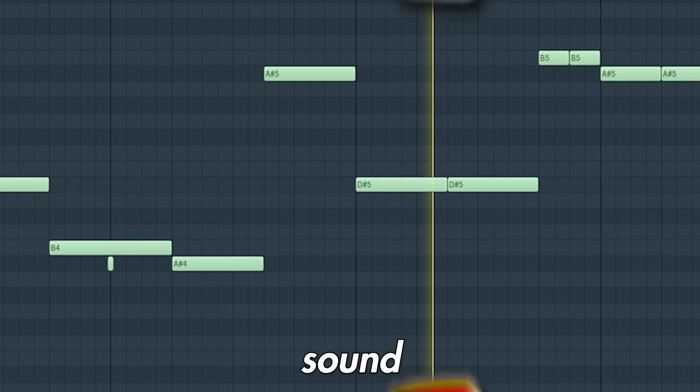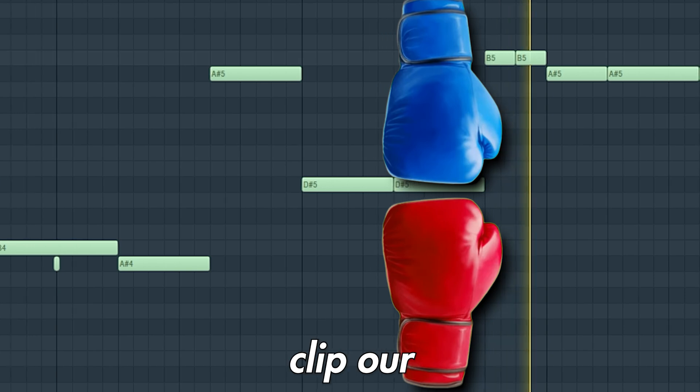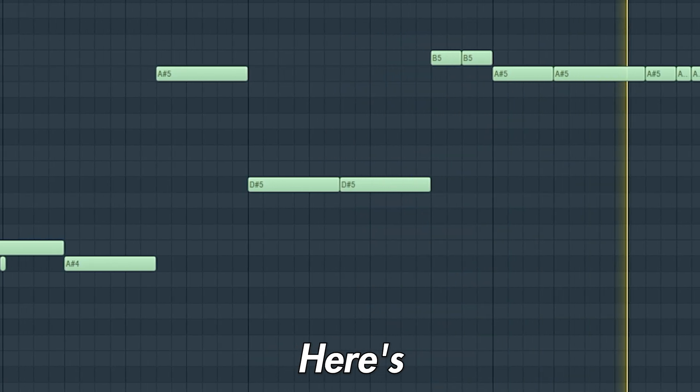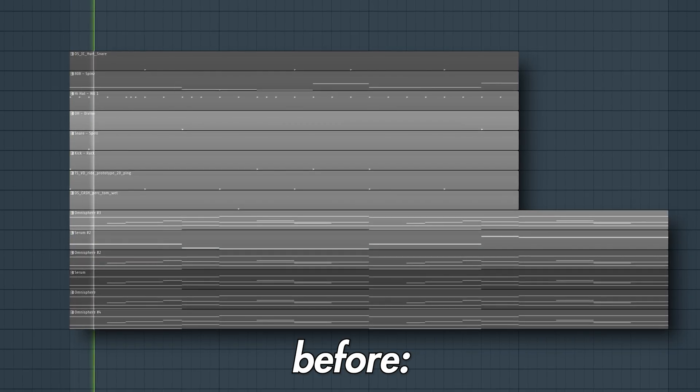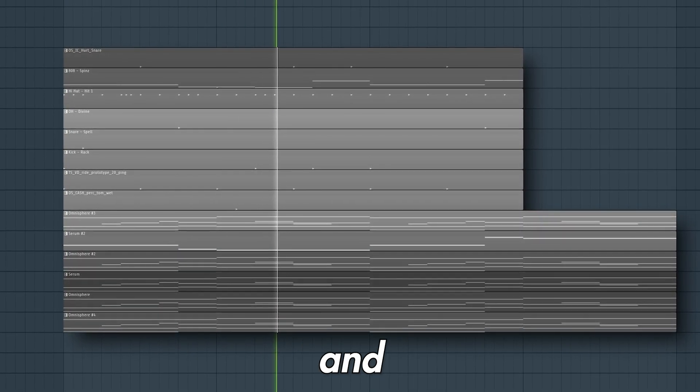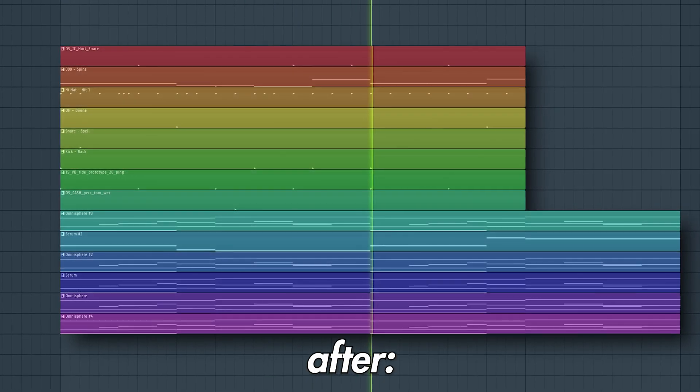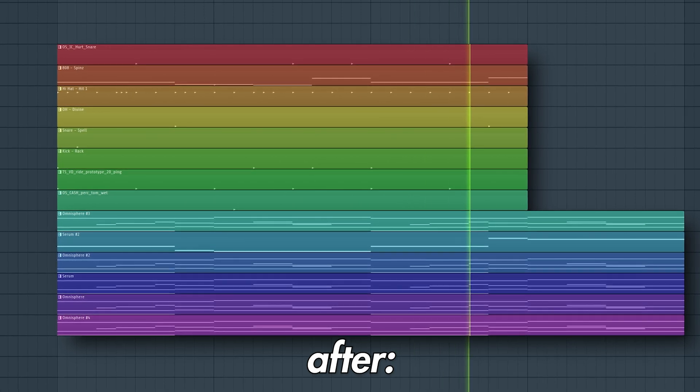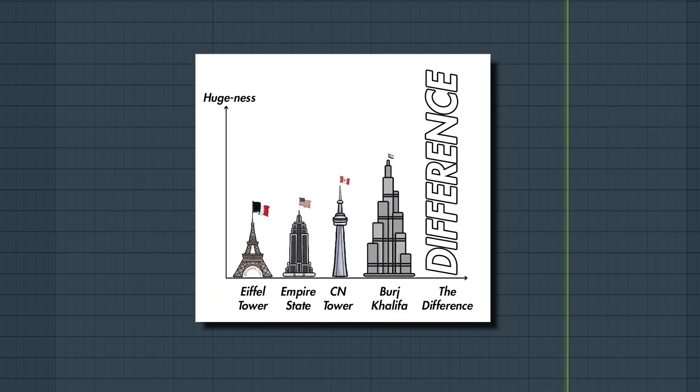To achieve a punchy sound, we need to soft clip our track. Here's before, and after. Huge difference.